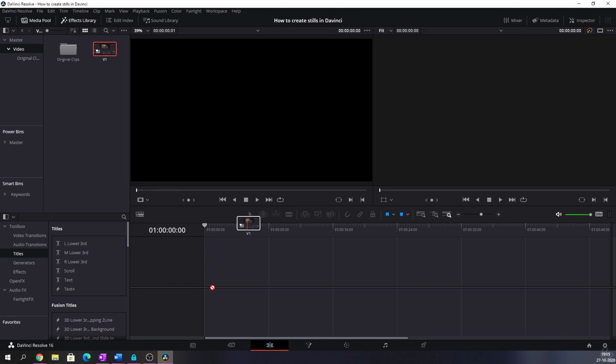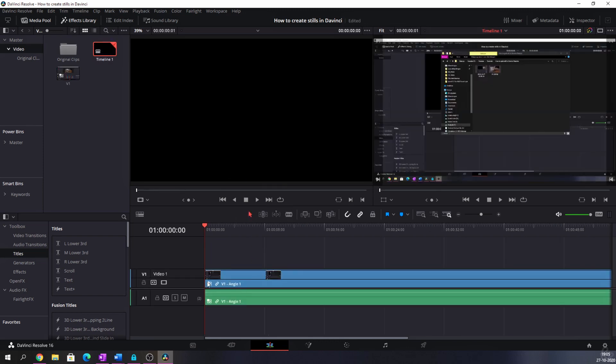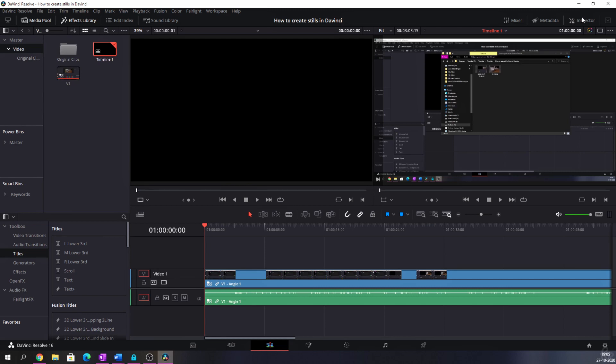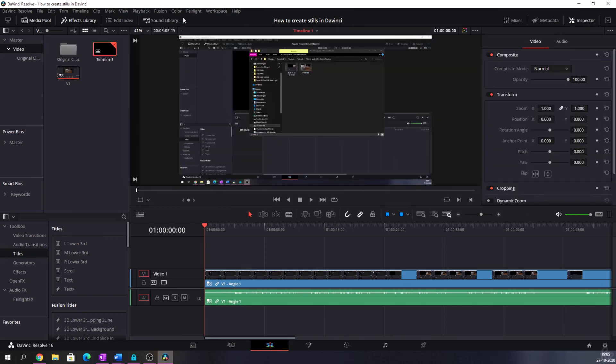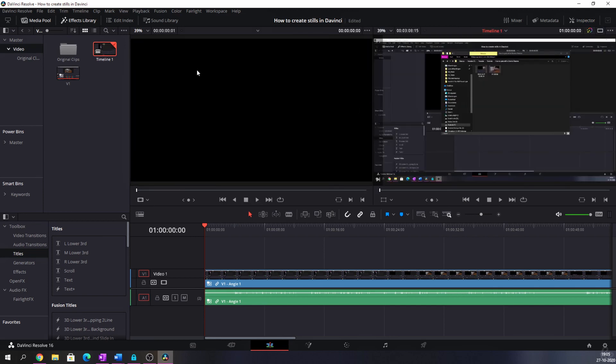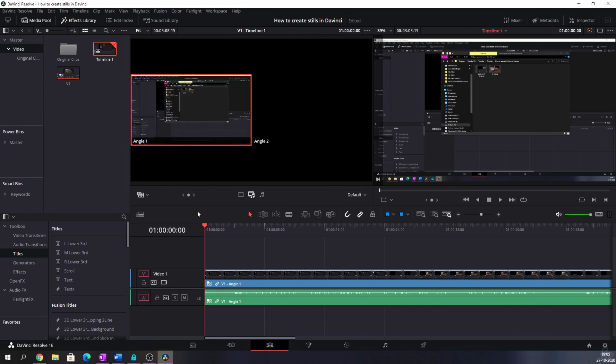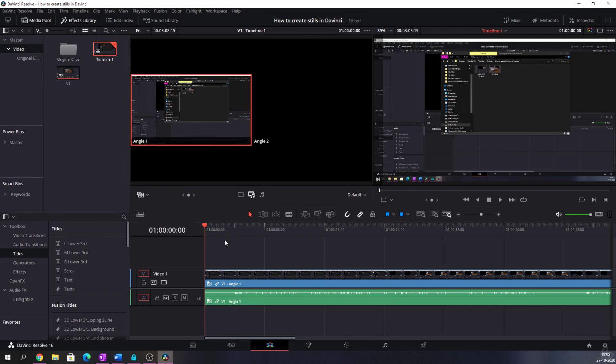I'm going to drag that on the timeline and I've got two screens over here. If you don't, you probably have this inspector tab on which means that there's not room for two screens. So just make sure you deselect that and then you've got two screens. And then there's this symbol down here which you need to change from source to multicam, and that will show you both camera angles.